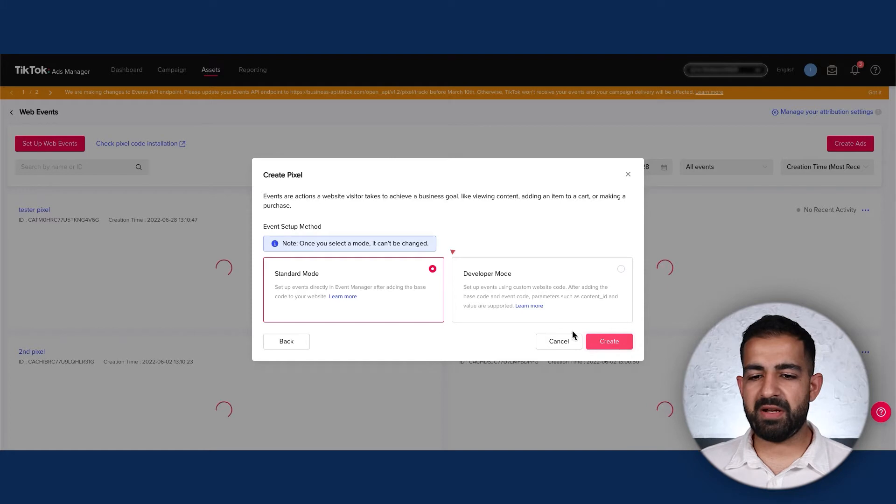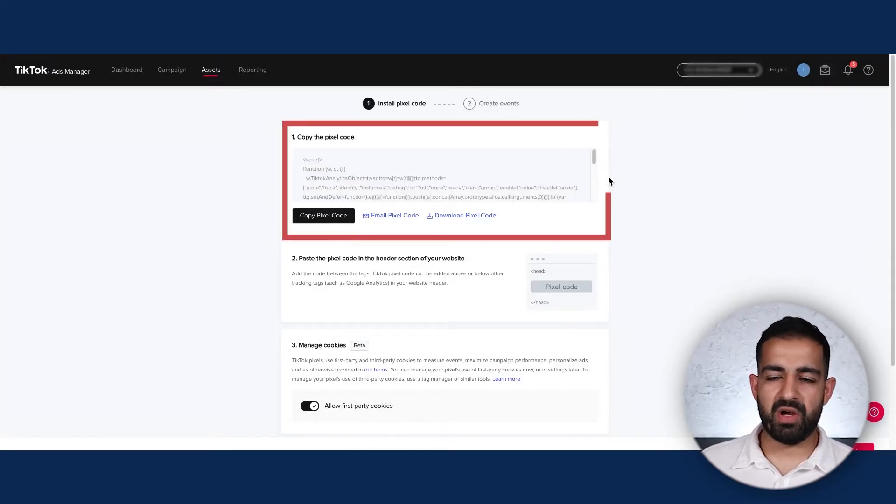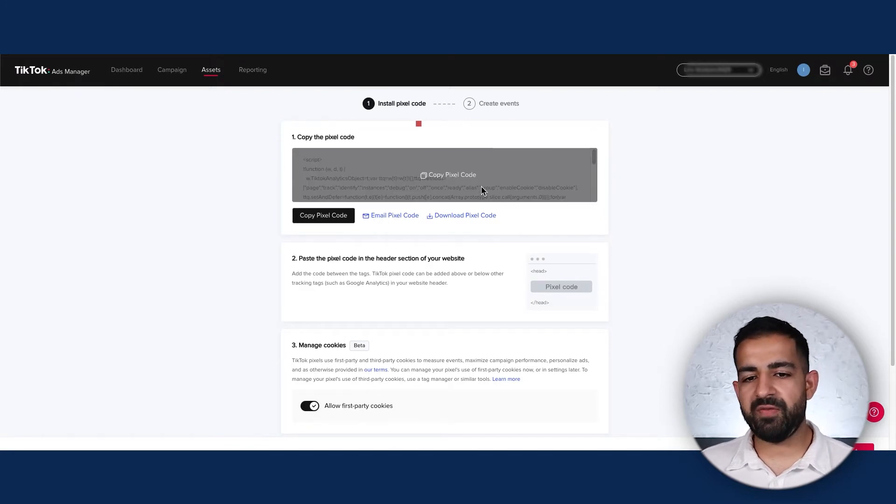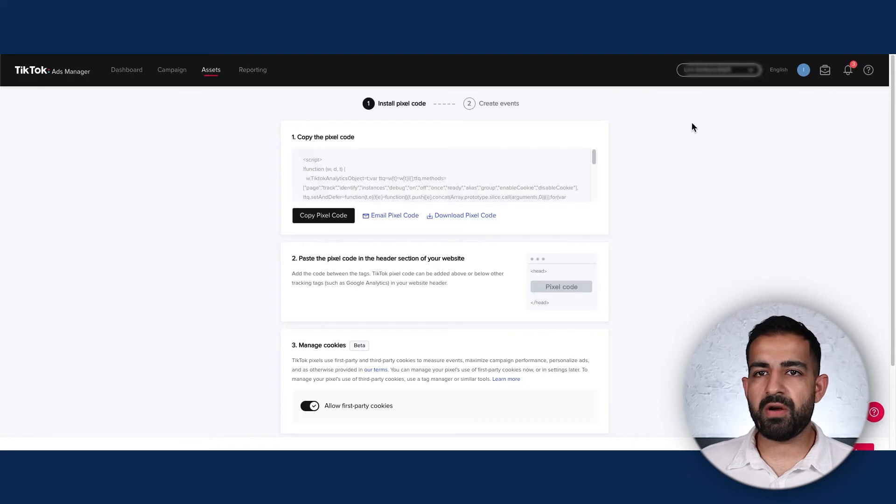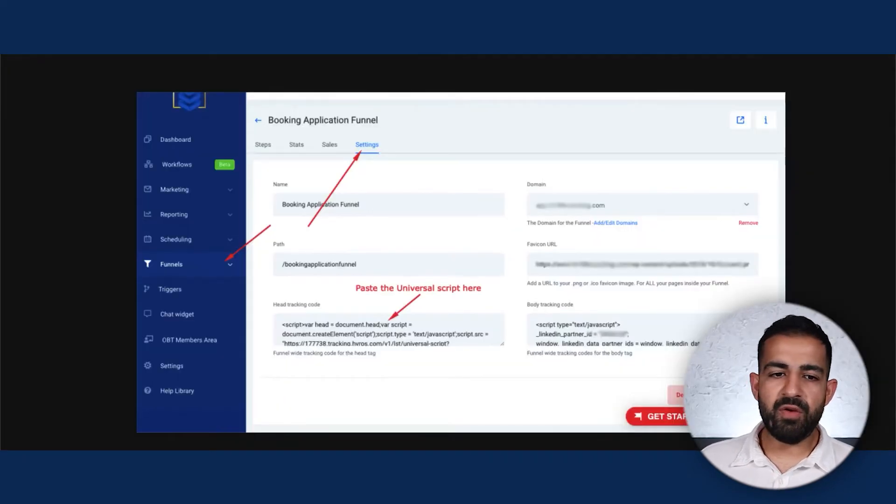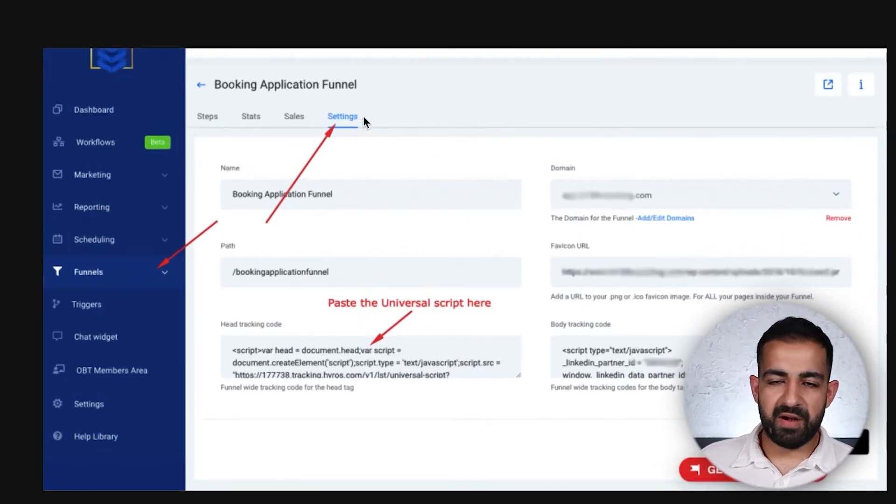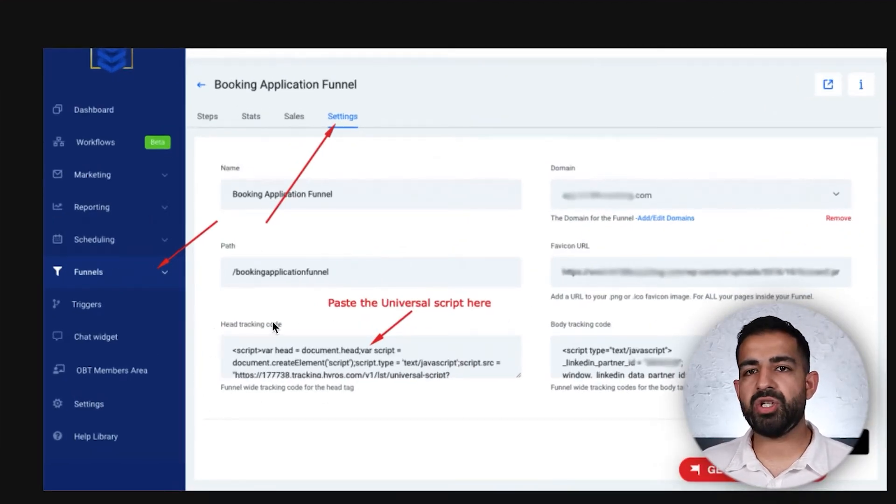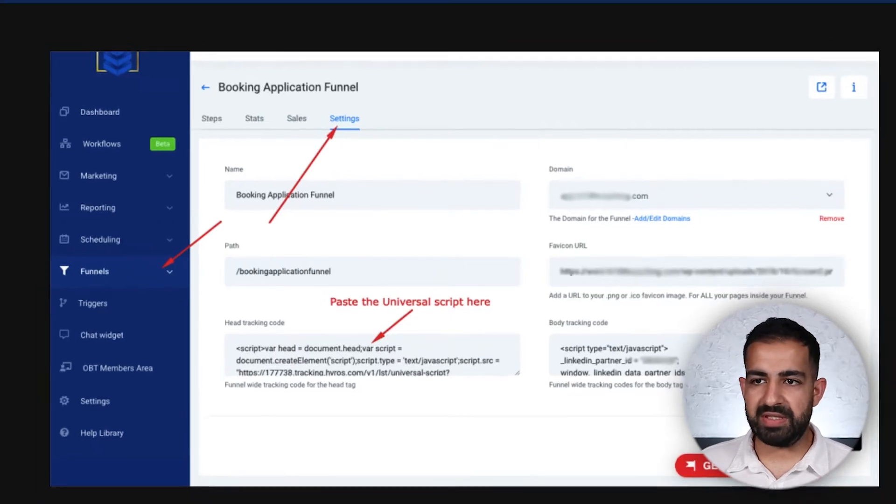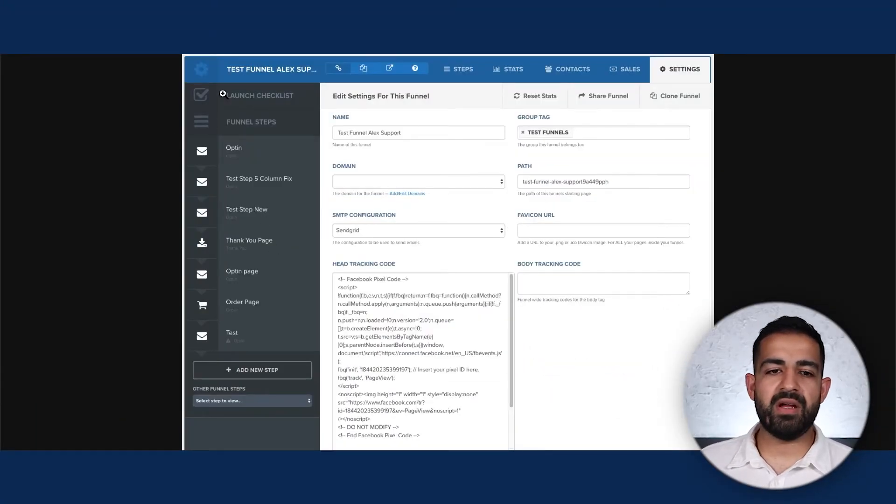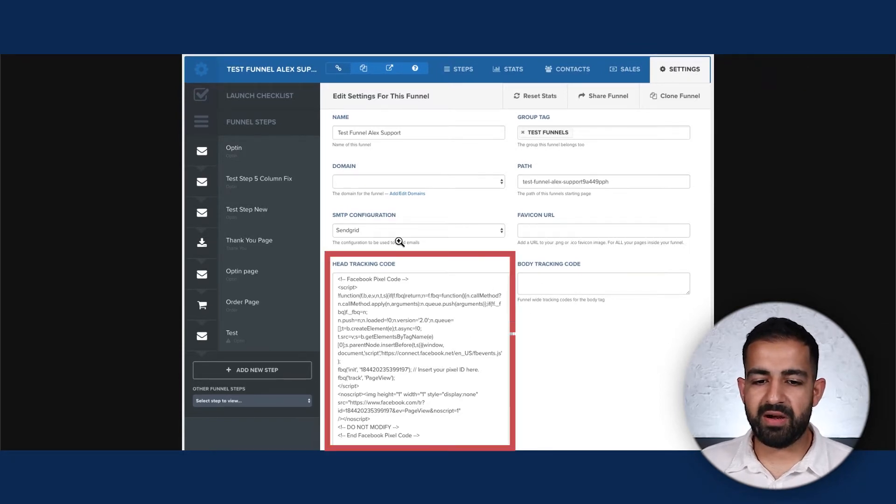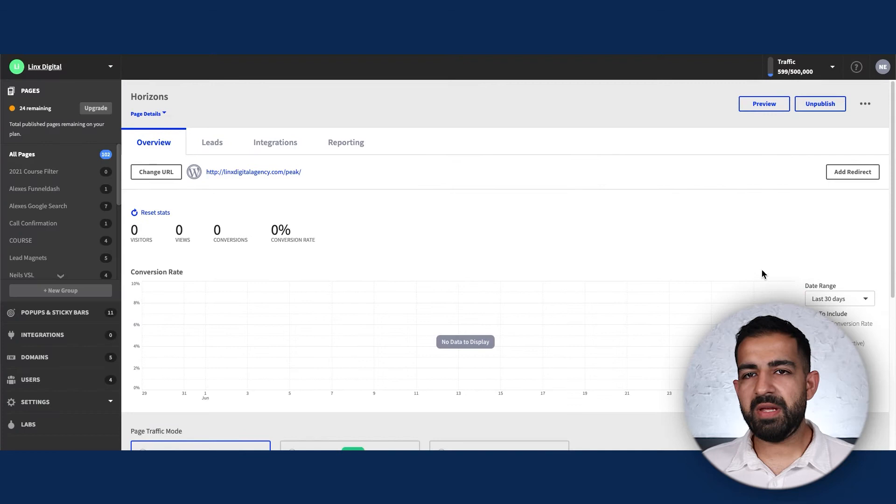Whether it's Wix, Squarespace, ClickFunnels, Go High Level, or in our case Unbounce, this method will work for everything. We're selecting Standard Mode and creating the pixel. Next you're taken to this page where you copy this pixel code. If you're using Go High Level, go into your funnel settings and paste the code in the Head Tracking Code section. If you're using ClickFunnels, go into your funnel settings and find the Head Tracking Code area.